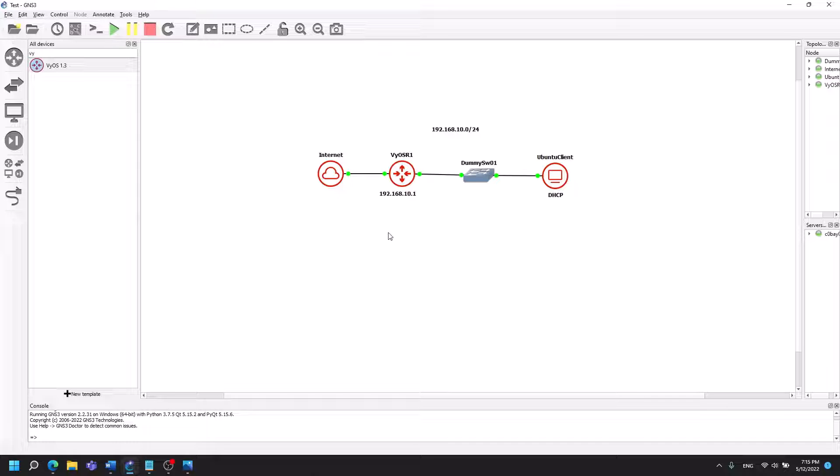I have set up this little test environment in GNS3 with something that emulates internet and the VyOS router itself and a dummy switch.